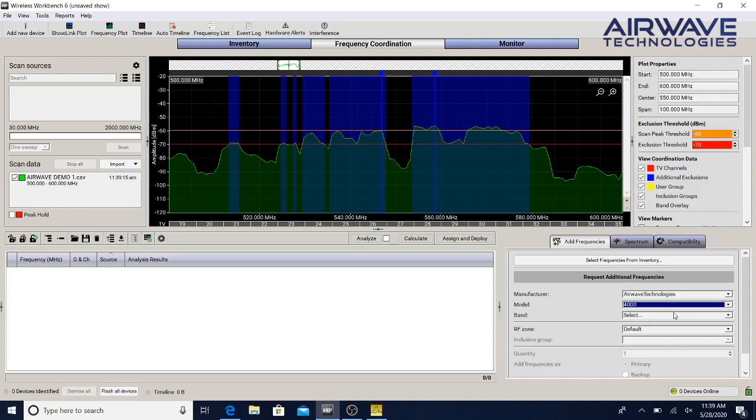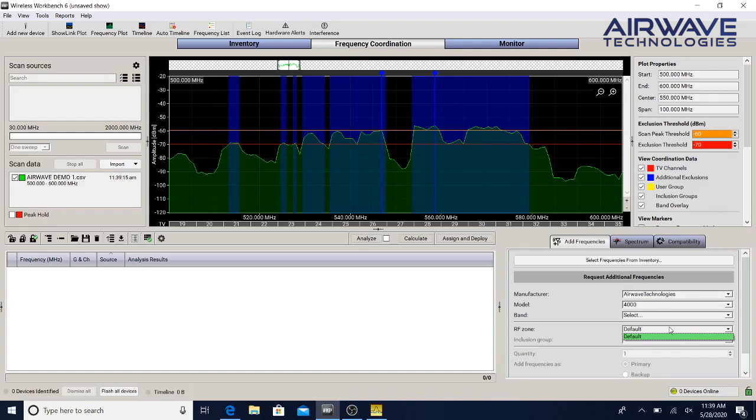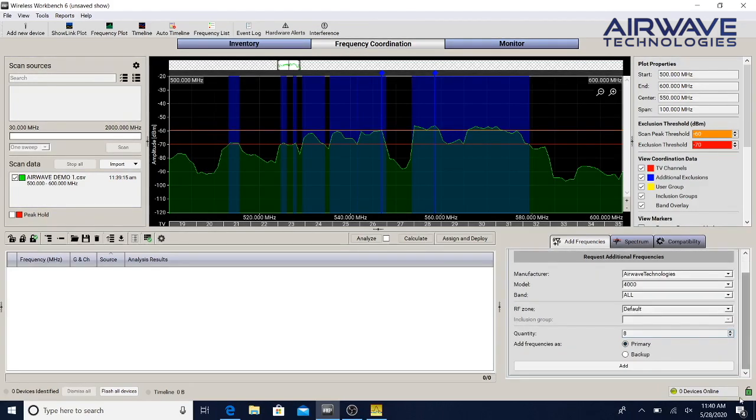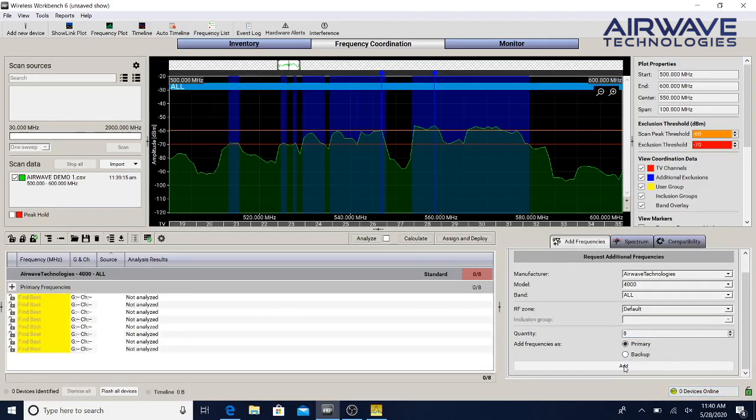Next you're going to go to 4000 and under frequencies you're going to do All. Next you want to say how many devices we have here. Under devices we're going to do eight because we have eight channels. These are primaries. We can also put backup frequencies if you wanted to. So you're going to see right here we have eight channels of Airwave and next we're going to add the Shure.